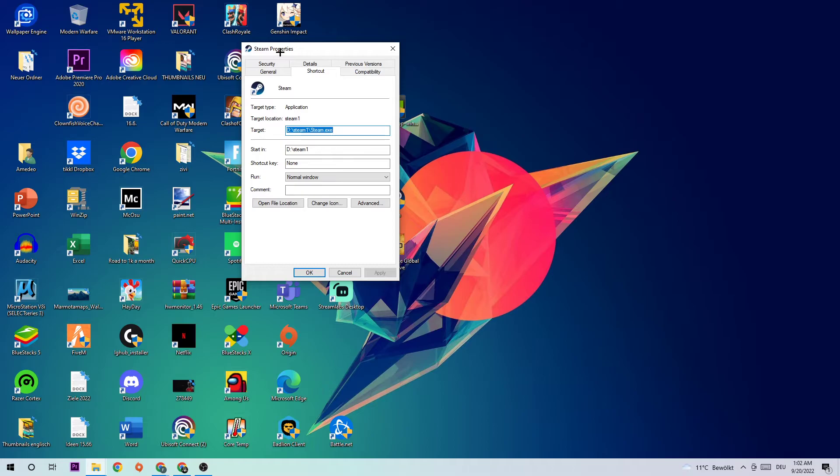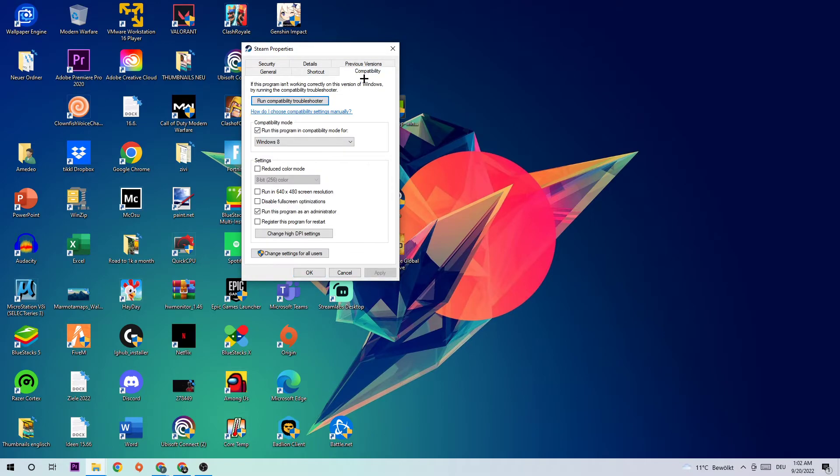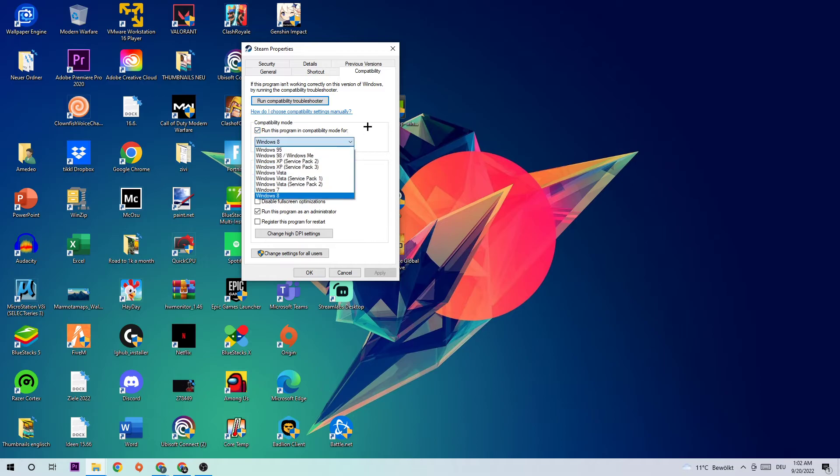Once this tab pops up, click on Compatibility. Next step is to copy my settings. Let's run through it: enable compatibility mode and select Windows 8, disable fullscreen optimizations, and enable run this program as an administrator. Hit Apply and OK.